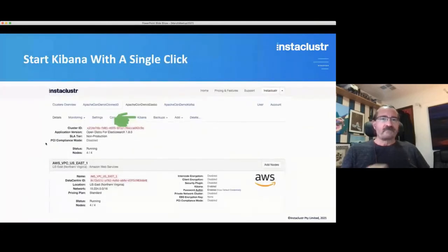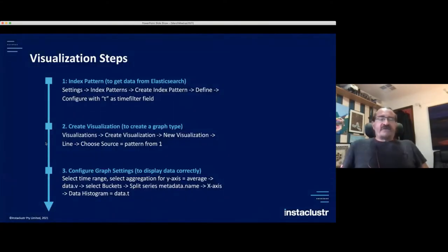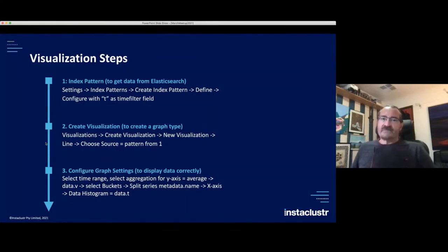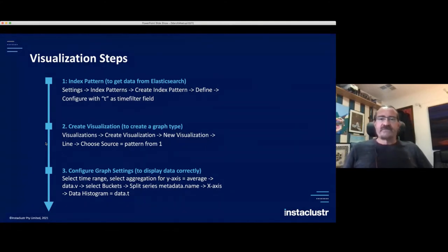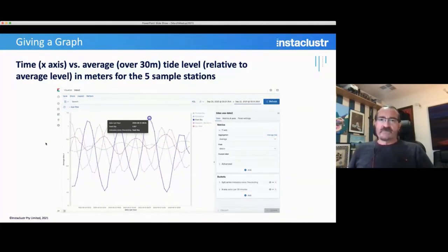The hard part is now over. You can start Kibana from our managed service by just clicking on the Kibana tab. However, there are a few steps to visualize data: you create an index pattern to get data from Elasticsearch, create the visualization itself for a particular graph type, and then configure the graph settings to display the data correctly. Having done all that, we end up with a graph — time on the X axis and on the Y axis an average over 30 minutes of tide levels relative to average level in meters for the five sample stations.